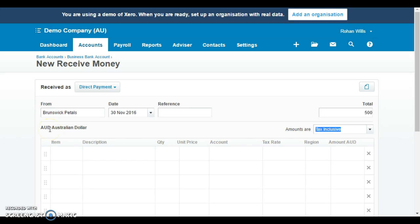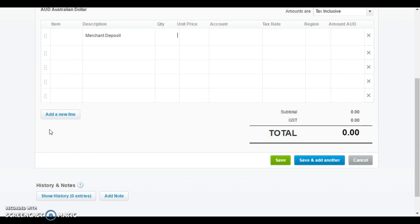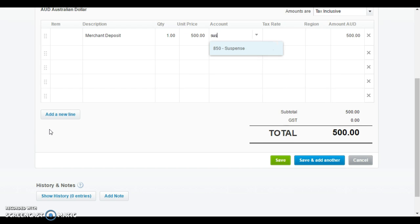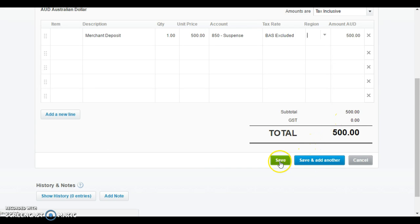It was $500. Again I'd put in something in my description like merchant chargeback or merchant, well it wasn't the chargeback I guess it was the deposit. Whatever description makes sense to you. Unit price $500. Again to get rid of that clearing amount we need to put it as a suspense. Then GST is none because it is just a clearing amount and we'll click save.